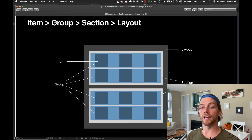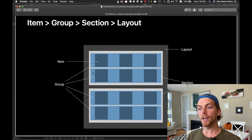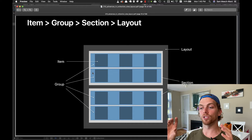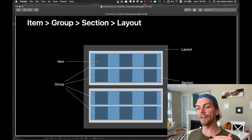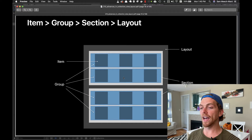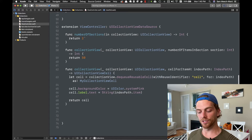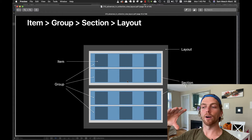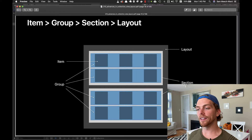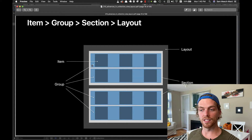The most basic component is the item — it's the cell that exists in the collection view. Each item goes inside a group, and a group is a one-directional container for cells, either horizontal or vertical but not both. Each group will go inside a section, and these are the sections as defined in the data source. So our app right now has two sections. Each section consists of groups, and groups consist of items. The outermost layer is the actual layout object itself — we always think in terms of these four things: item, group, section, layout.